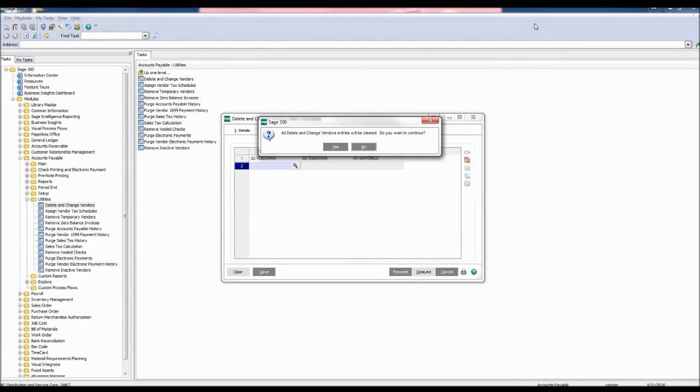All Delete and Change Vendor entries will be cleared. Do you want to continue? Click Yes.